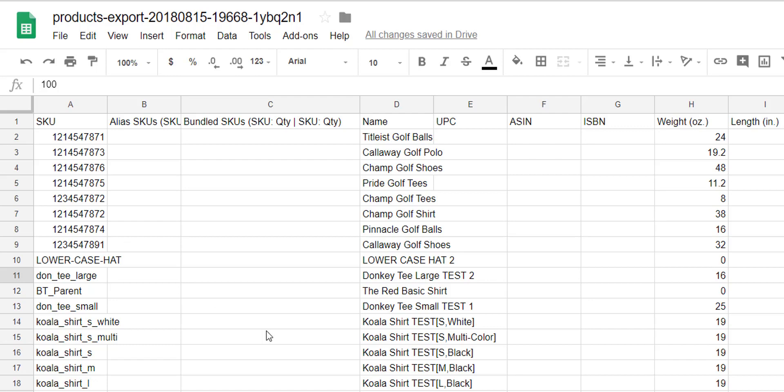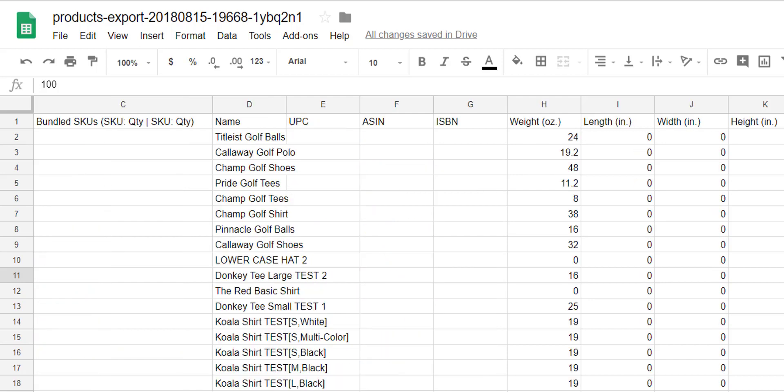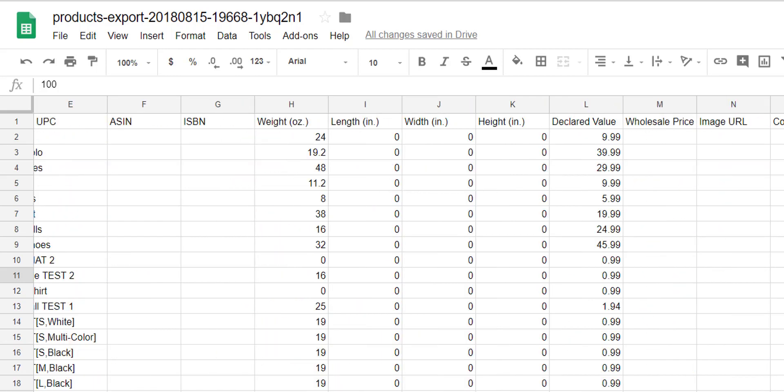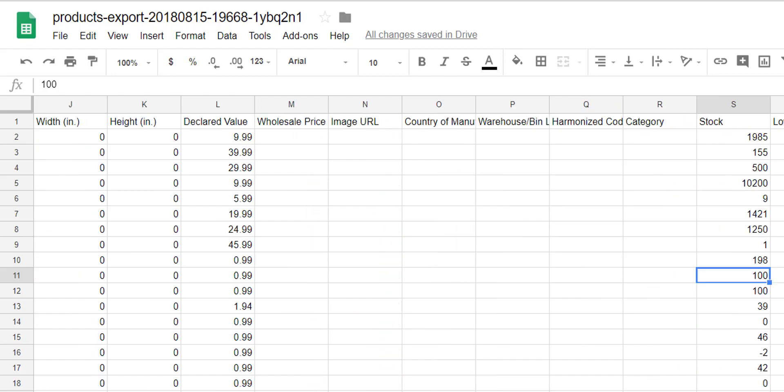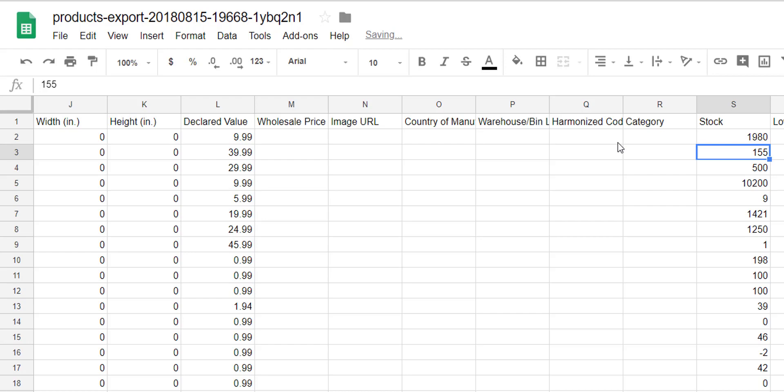Since this video is about updating stock levels, I'm going to change some of the stock levels for a few of my products here. Then save the file somewhere easy to remember, because we're going to need it very soon.